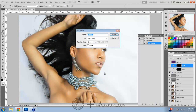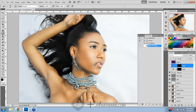When you create that new action, you can name it whatever you want. Let's say if we were doing a black and white — every time you wanted to do a black and white image, all you had to do was play this action.